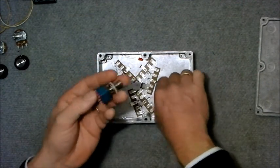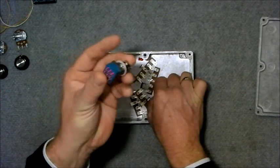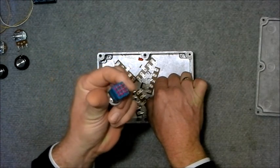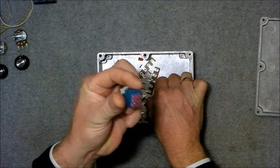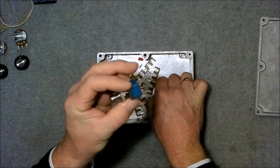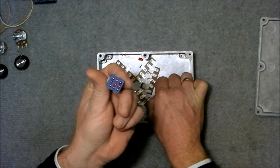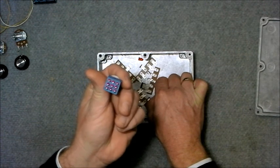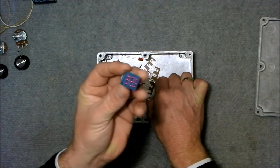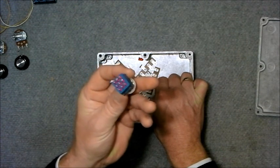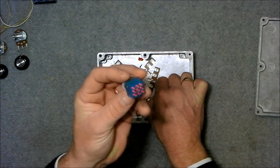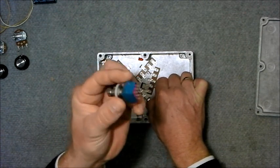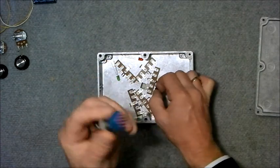We've got a foot switch, triple pole, double throw for true bypass, and also to turn the effect on/off and LED on and off.